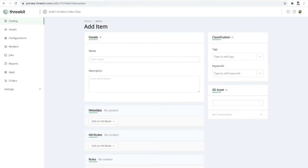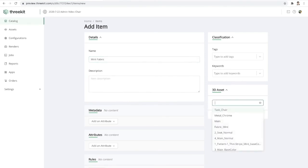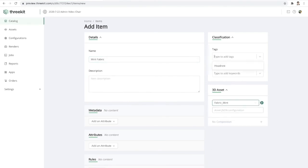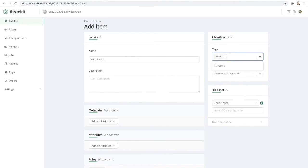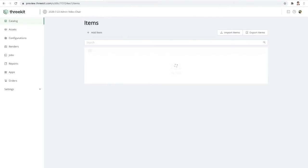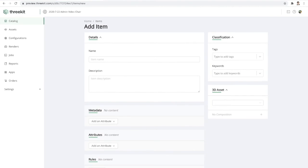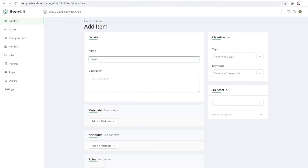And I'm going to do the same thing again for the executive headrest. And then I'm going to do the same thing for our mint fabric. And we'll simply name this fabrics, create a quick tag.